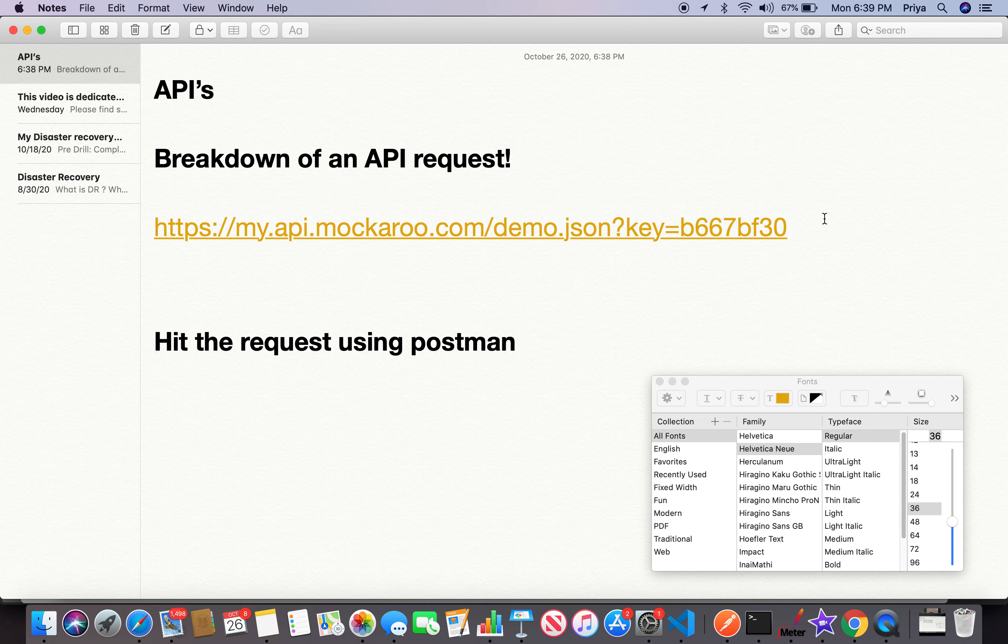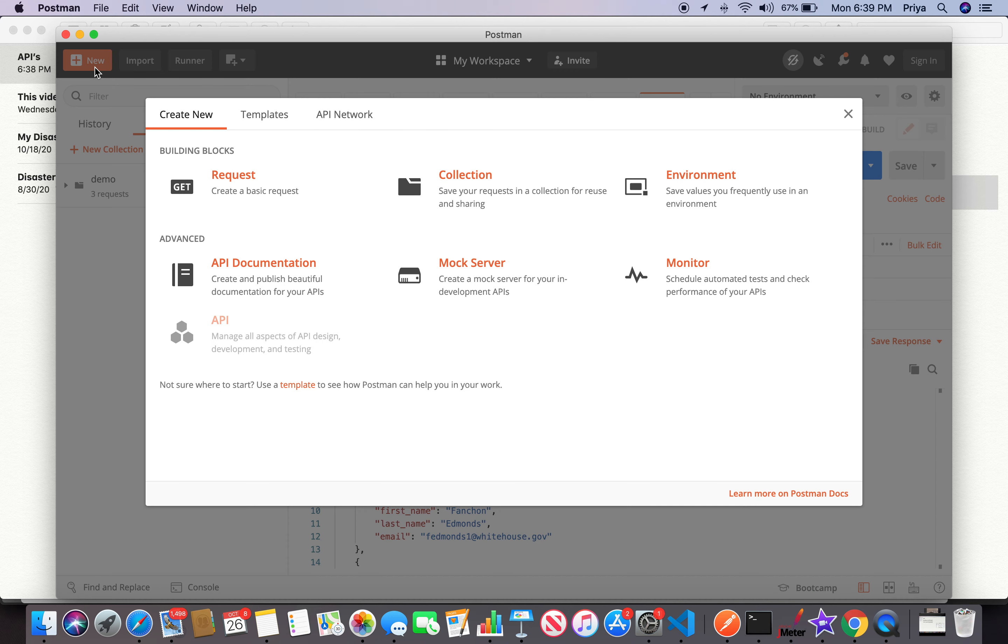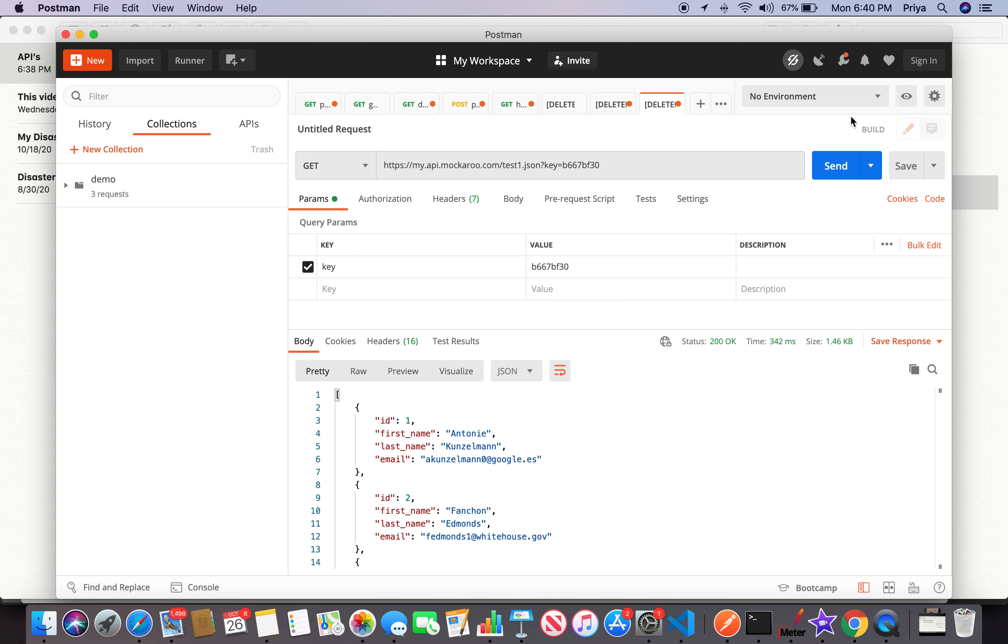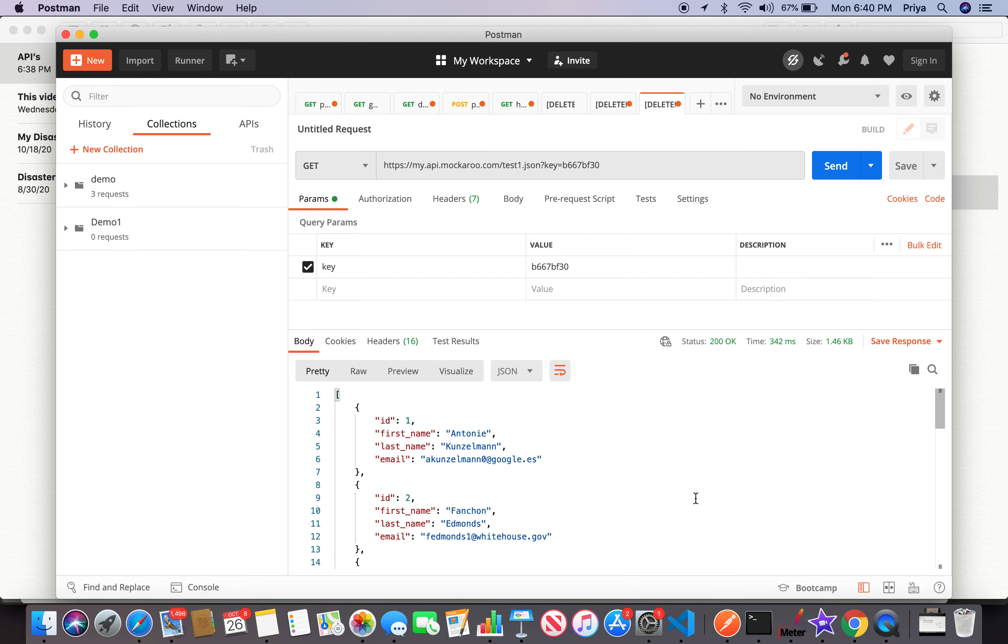Let me quickly show you this in Postman. Let me create one new collection here. I have an option directly to create a collection. I'll call it demo one because I already have a demo.